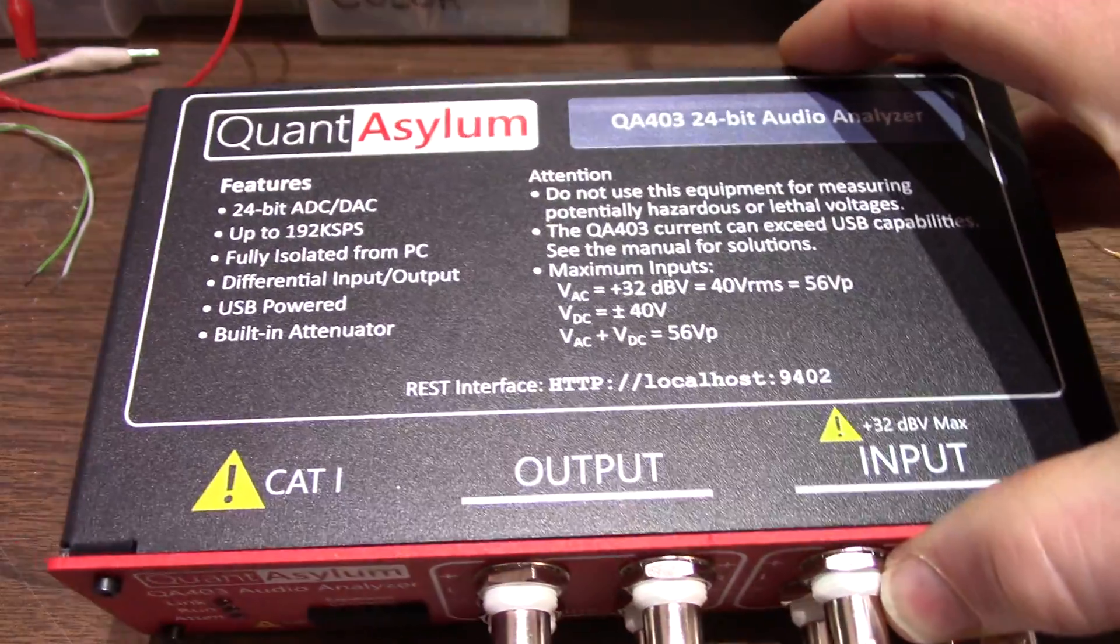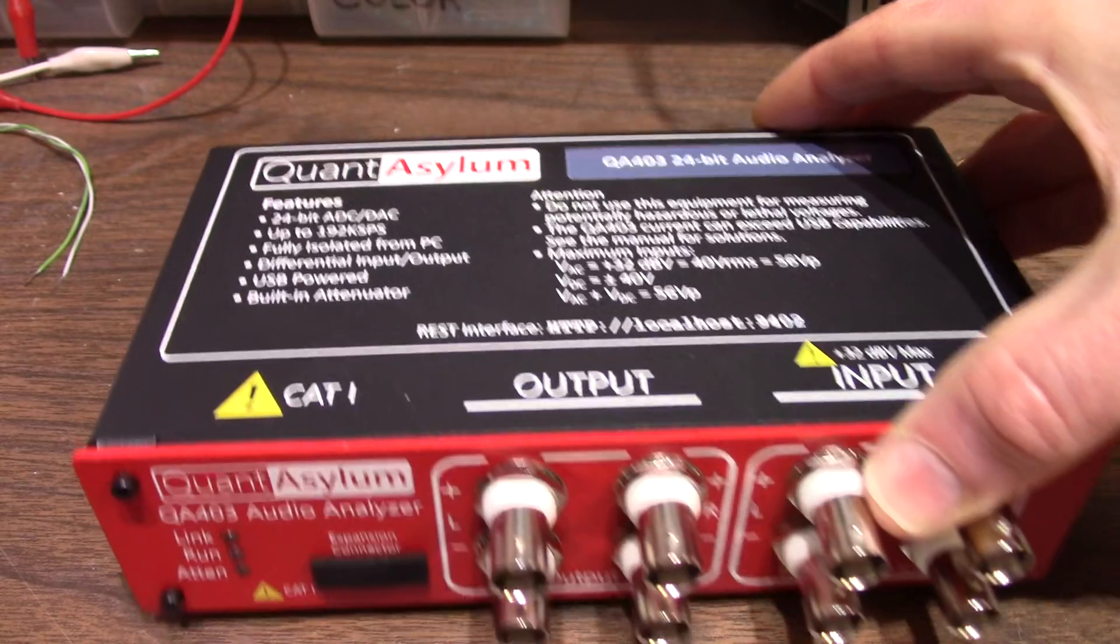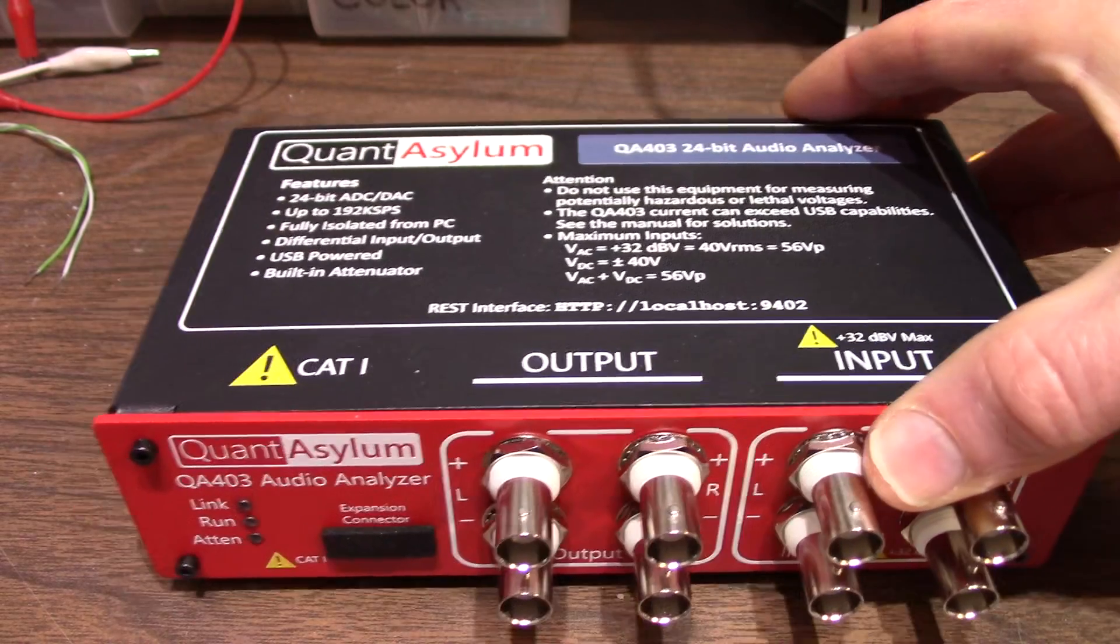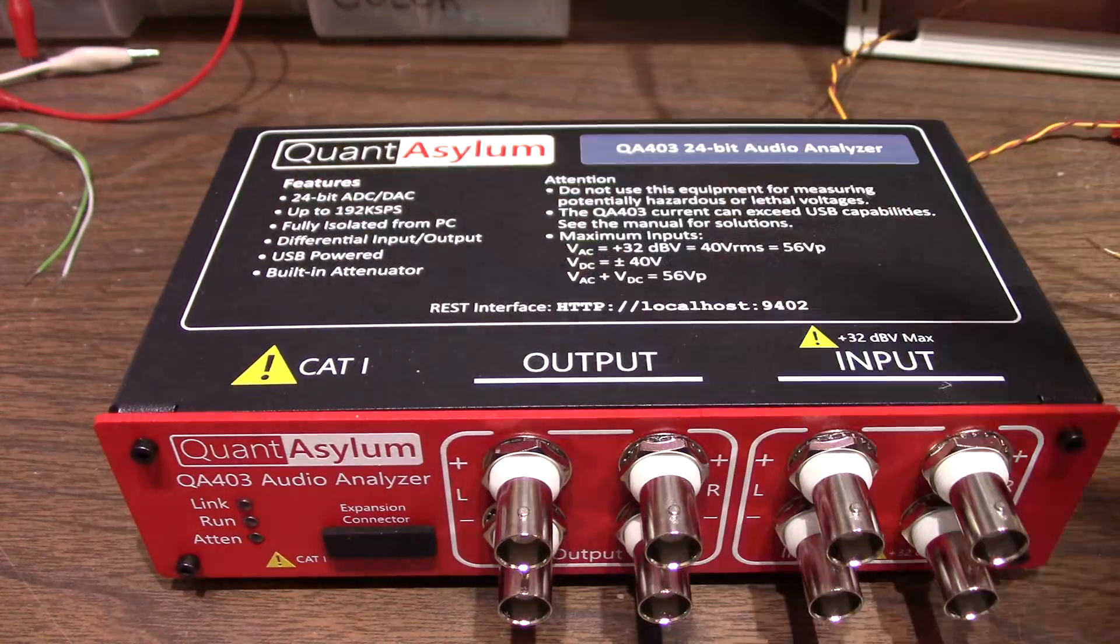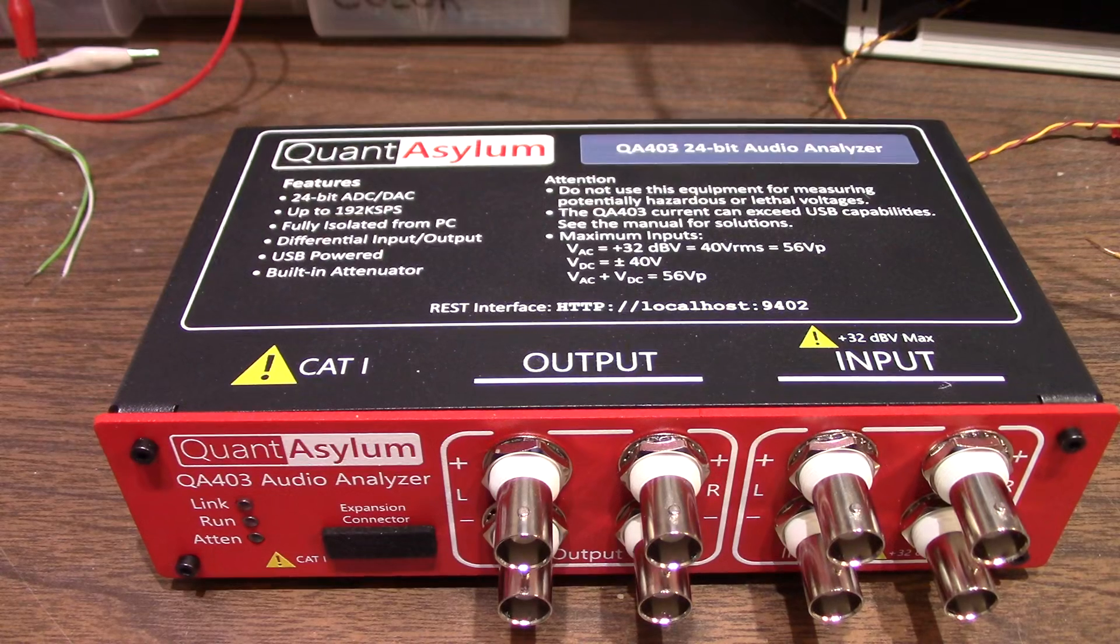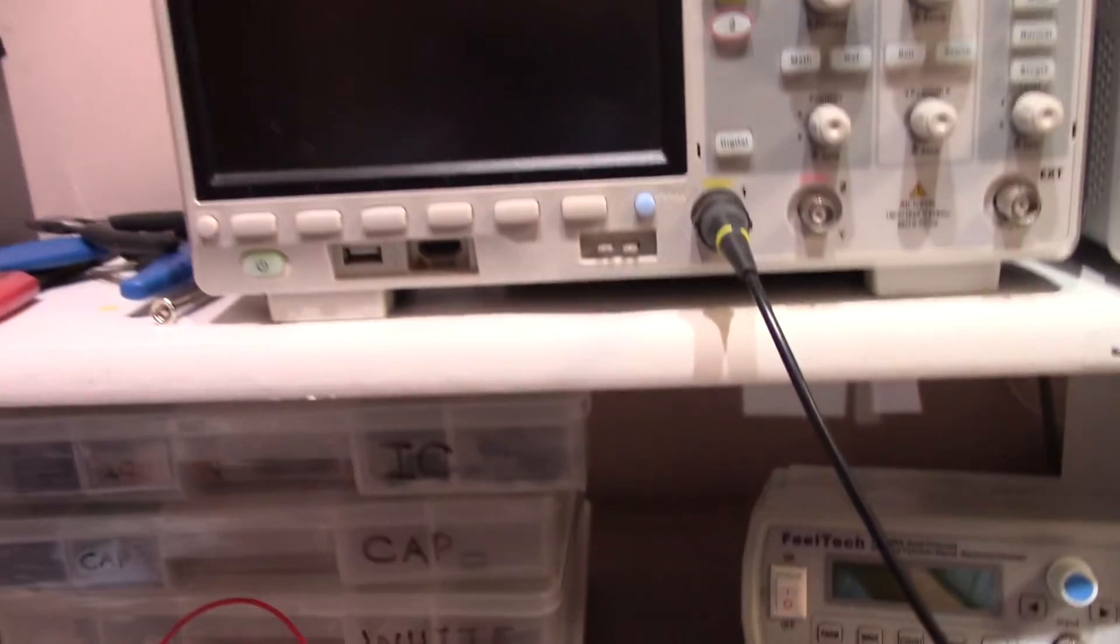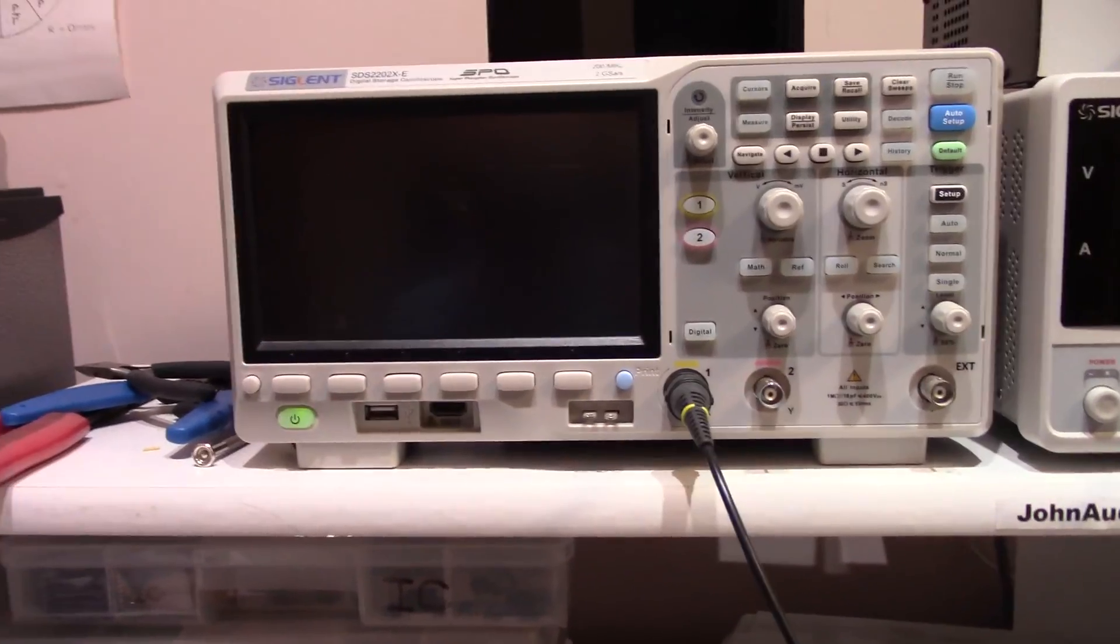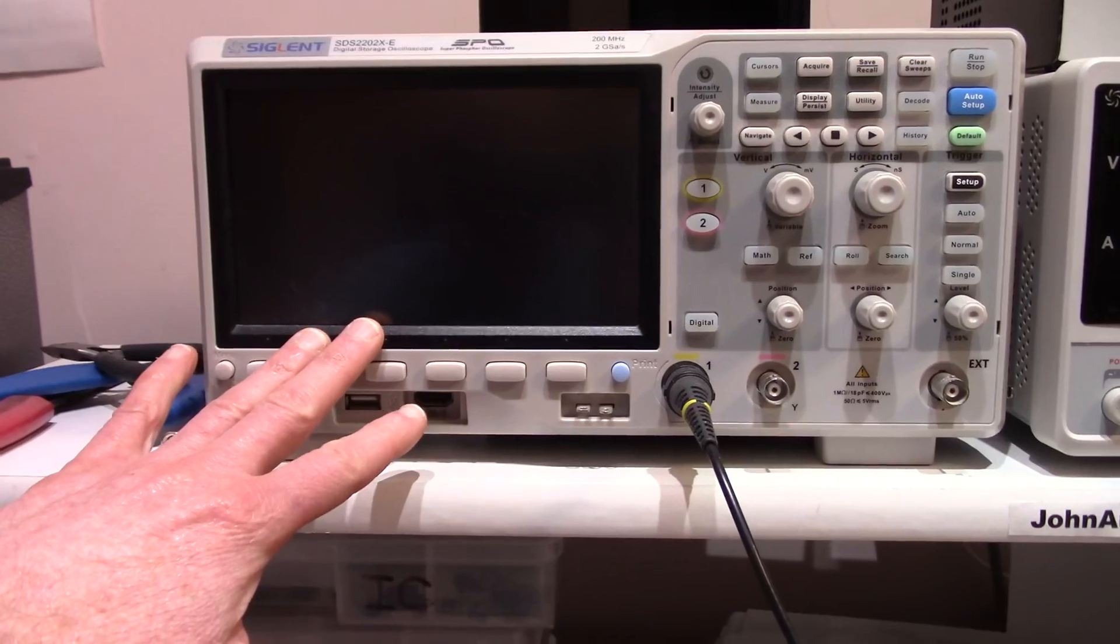They provided a bolded list right on the cover here. It contains a 24-bit analog-to-digital and digital-to-analog converter. So what's that all about? For measuring things such as distortion on a high-performance audio device, oscilloscopes just don't have the bit depth.